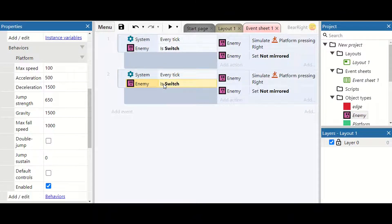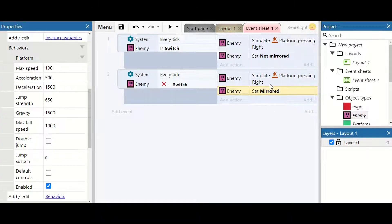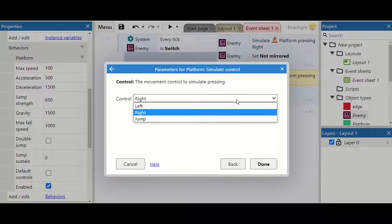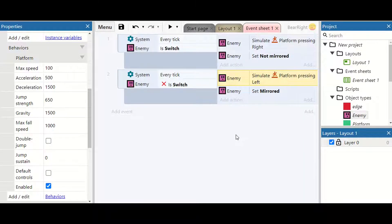We can then copy and paste that whole command. First we're going to invert the switch condition to check the other way around. We're also going to make it mirrored, and simulate a left move instead. So now the enemy has the option to move left and right.